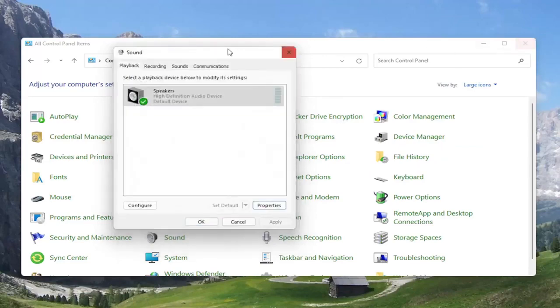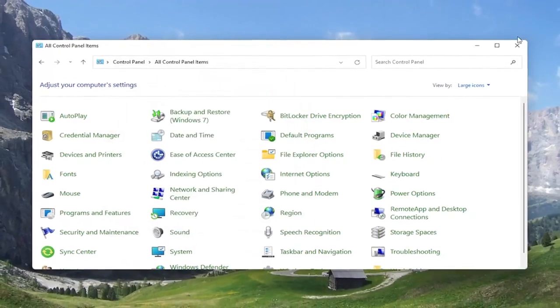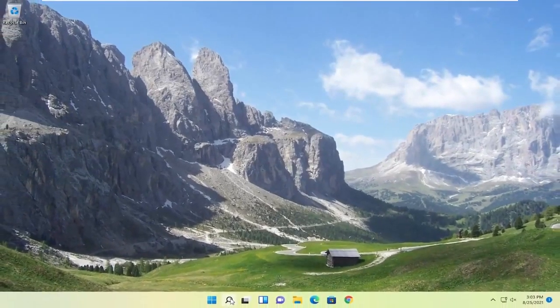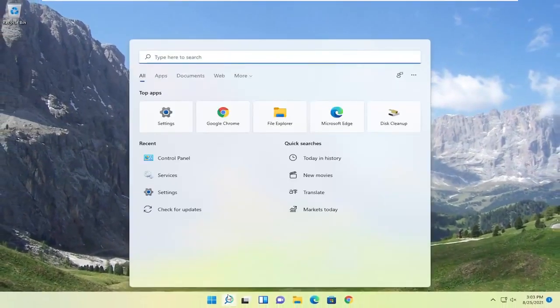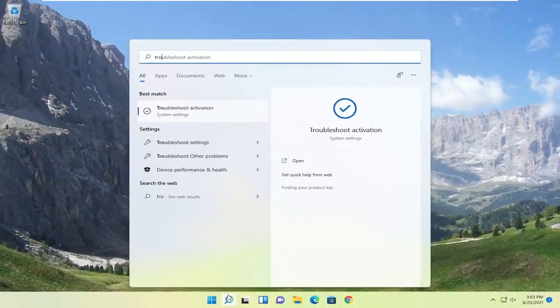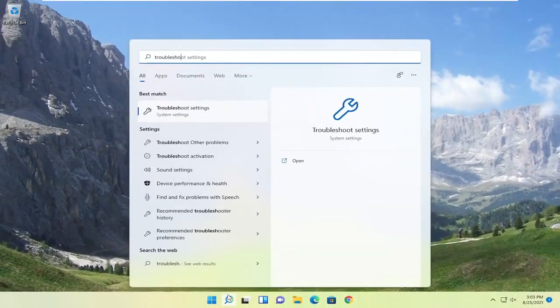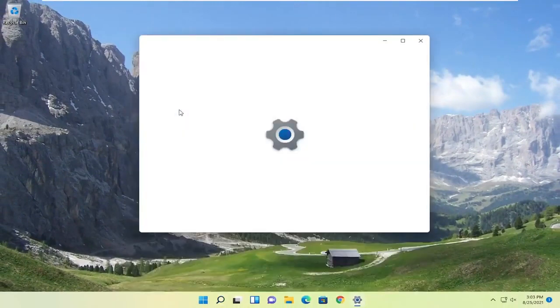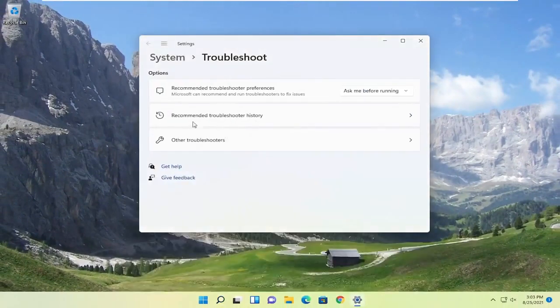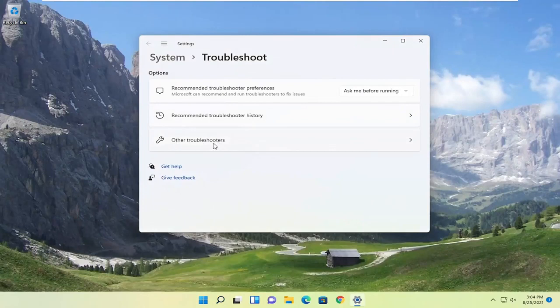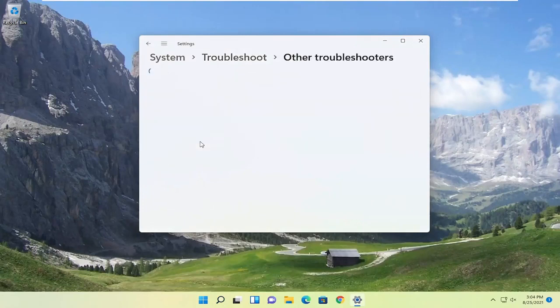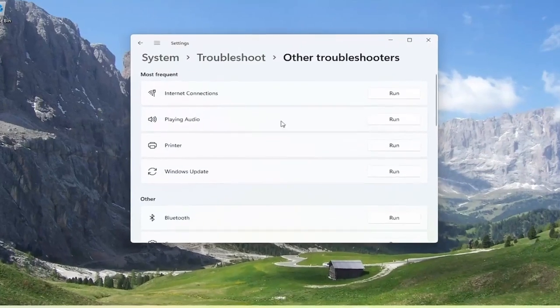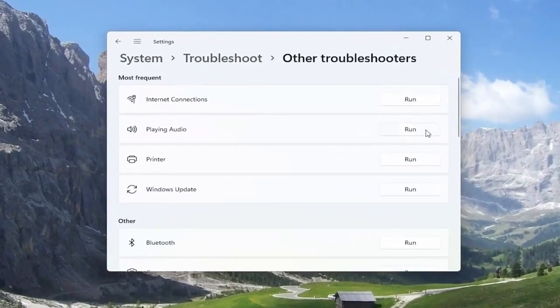If you're still having a problem after looking into these settings, you can also open up the search menu and type in troubleshoot. Best match will come back with troubleshoot settings. Open that up, select the other troubleshooters button, and then select where it says playing audio. Then select the run button.